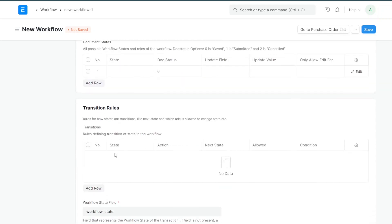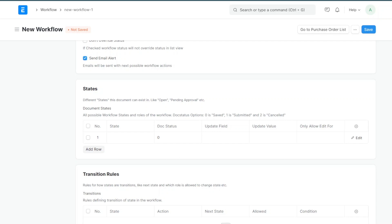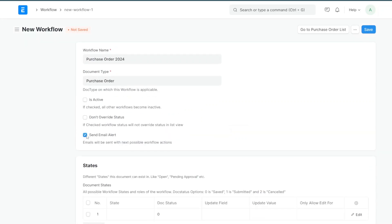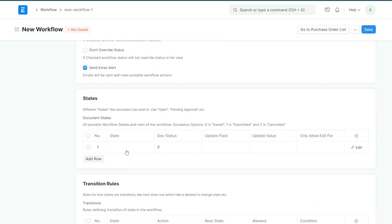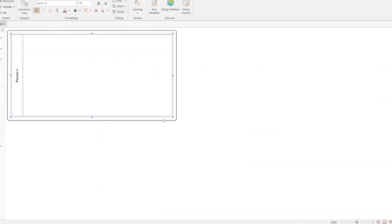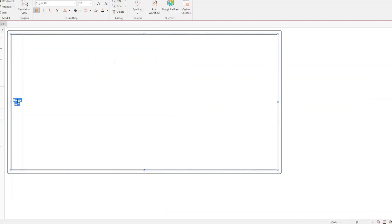First, you need to look at the States and Transition Rules sections — these are the two important sections to work on. By default it sends email alerts on the next possible action, for example when a document is sent for approval the next person receives an email to approve it. For now I'll disable this email alert.